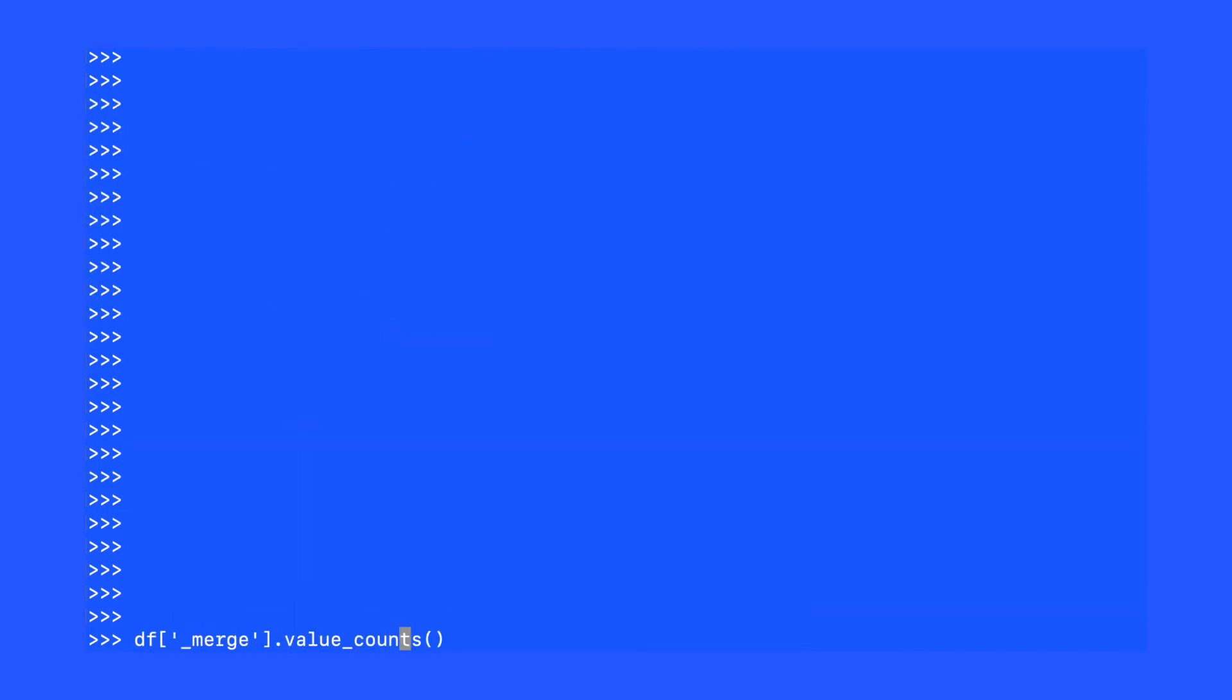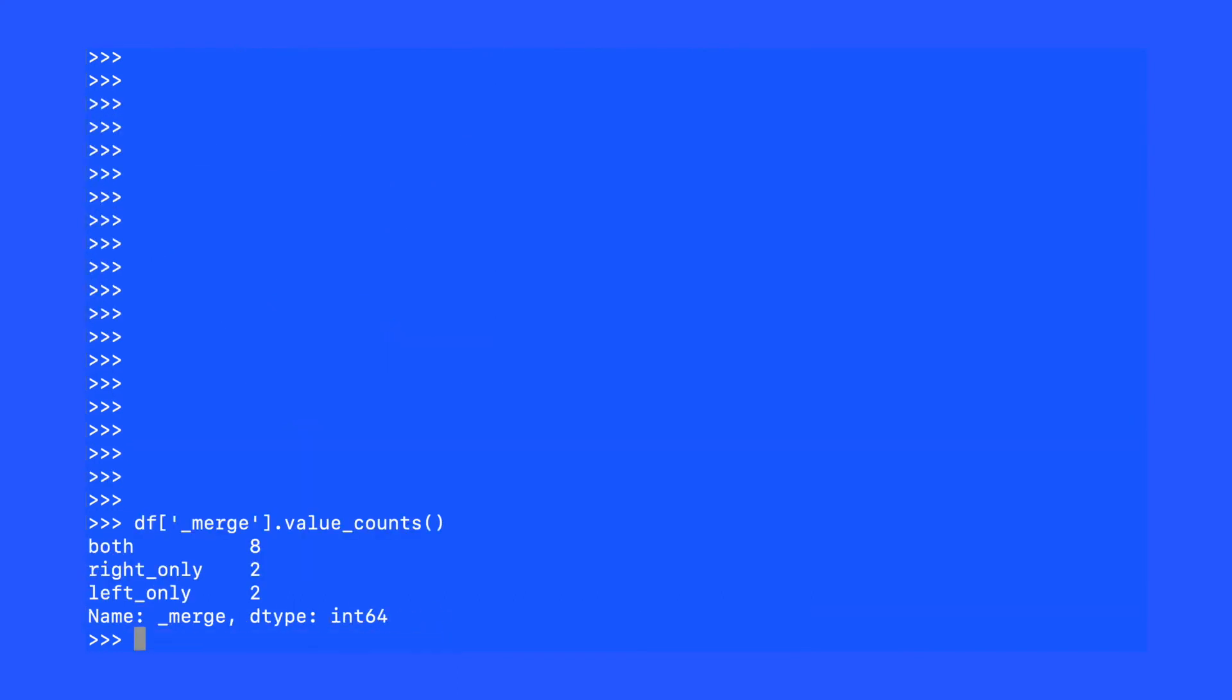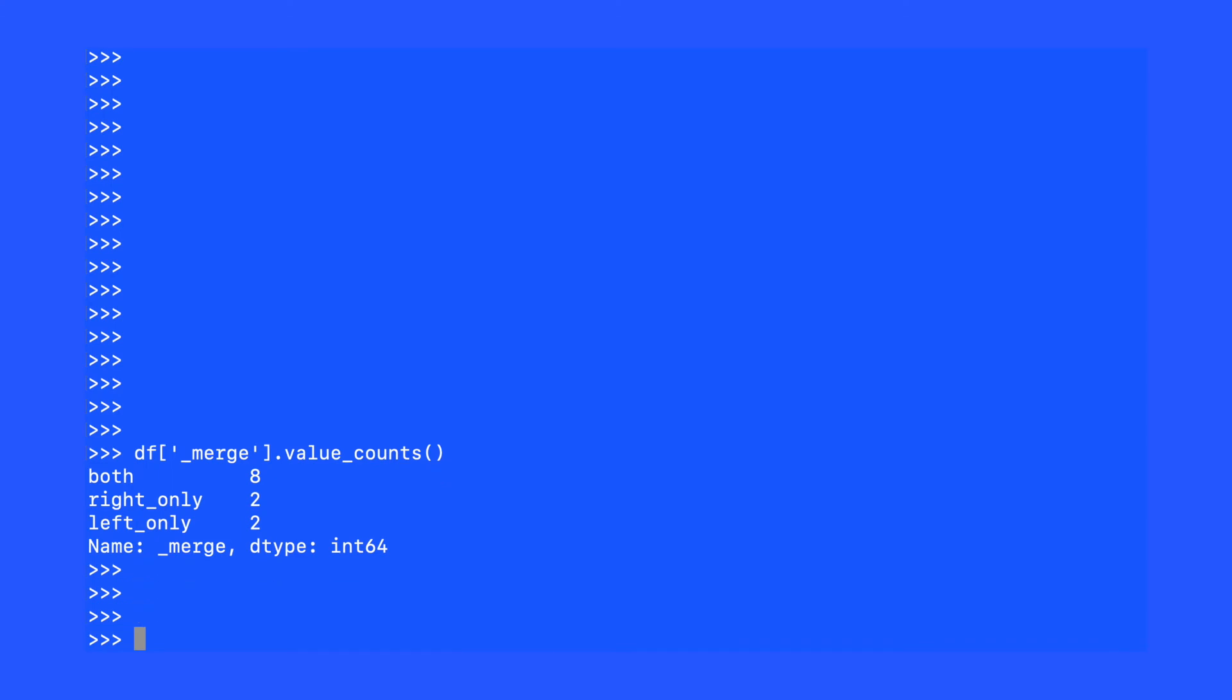The first useful thing we can do with this variable is to perform a simple value counts method. This will tell us how many observations were in each of our original datasets. This will also tell us how many observations are now in the merged dataset.